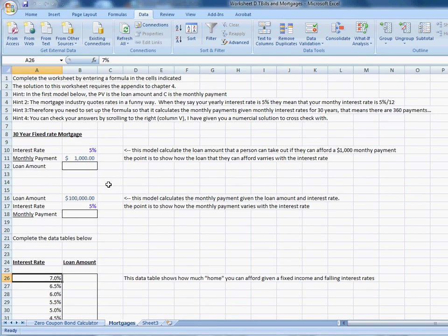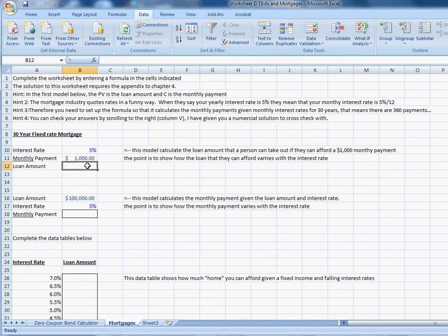Again, though, the trick, the challenge with this spreadsheet is figuring out the right formula in here. And let me tell you, it's not simple. It's not an easy formula. But if you focus on that appendix, you should be able to work it out. Again, I provide the answers to the right.